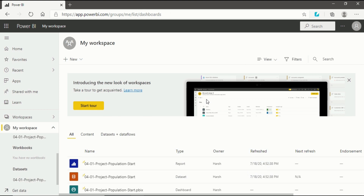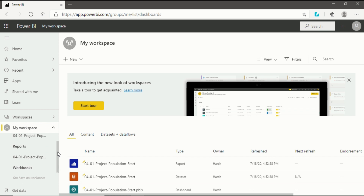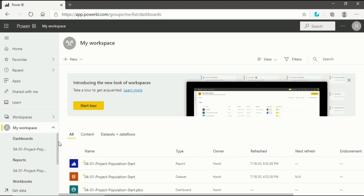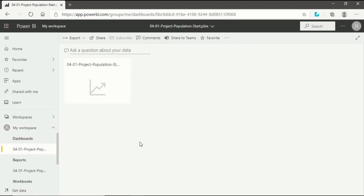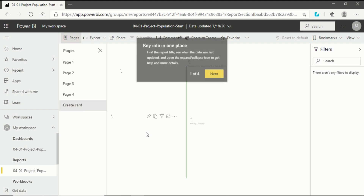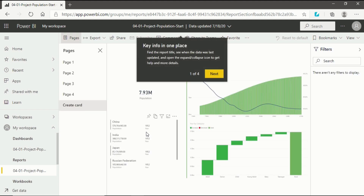Your file has been imported. In My Workspace under the expand option, you will see the dataset and report. One notable difference: when importing directly from your computer via Get Data, you also get a Dashboard option, which you won't see when using the Publish method. The dashboard will be empty until created, but the option is present. Your file has been successfully imported using Get Data from Power BI Service.